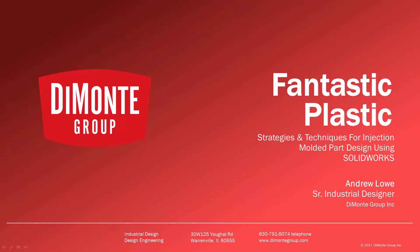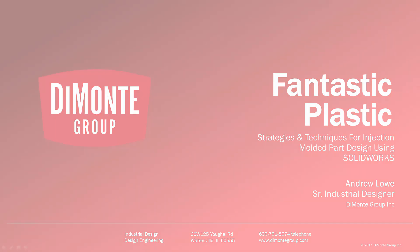Welcome to Fantastic Plastic, a series of SOLIDWORKS video tutorials presented by the DiMonte Group. In Fantastic Plastic, I'll be presenting strategies and techniques for injection mold and plastic part design using SOLIDWORKS CAD software. I'm Andrew Lowe, a senior industrial designer with the DiMonte Group. The DiMonte Group is a full-service product development consultancy located just outside Chicago, Illinois.